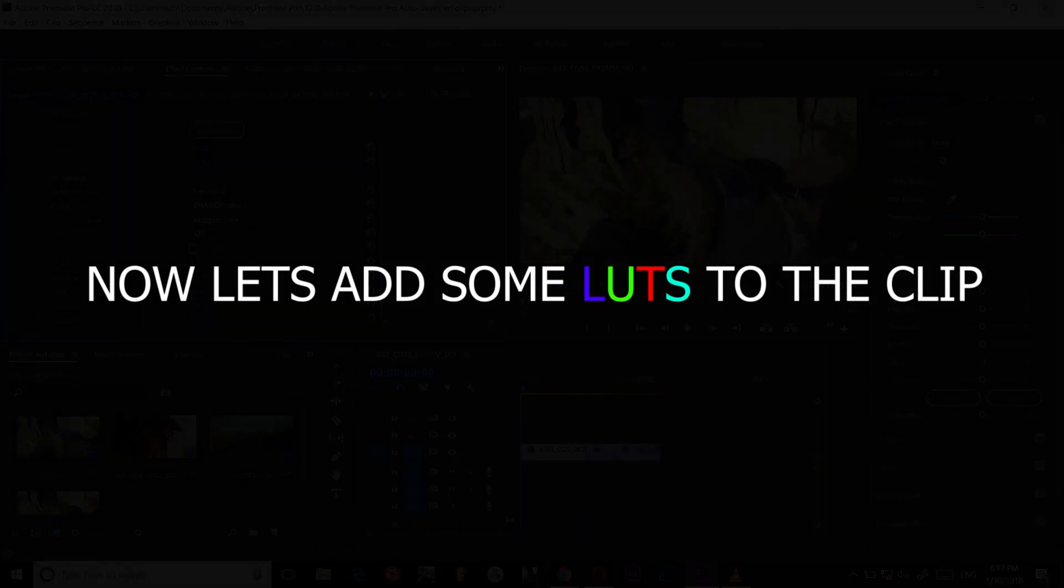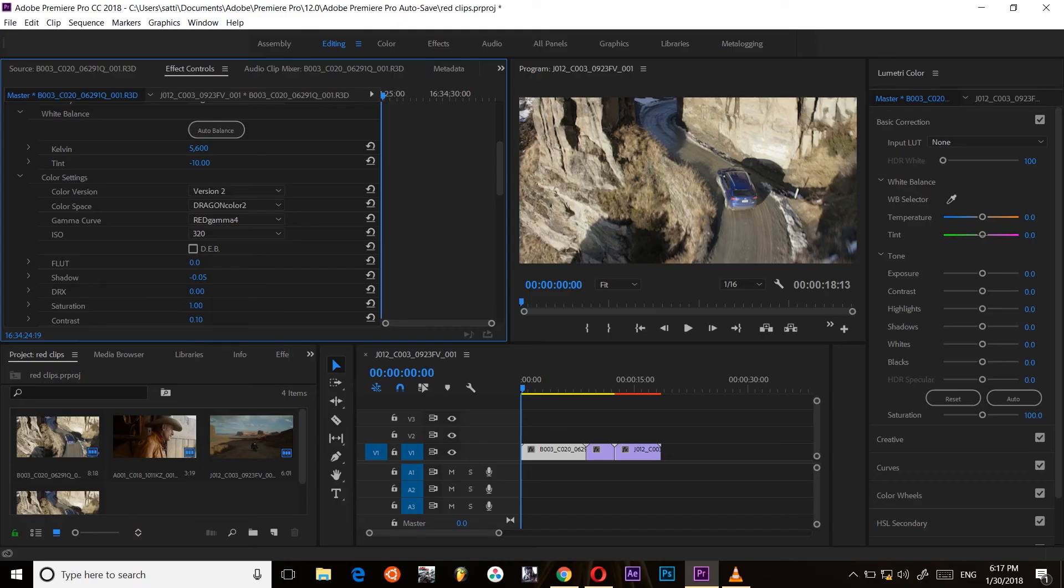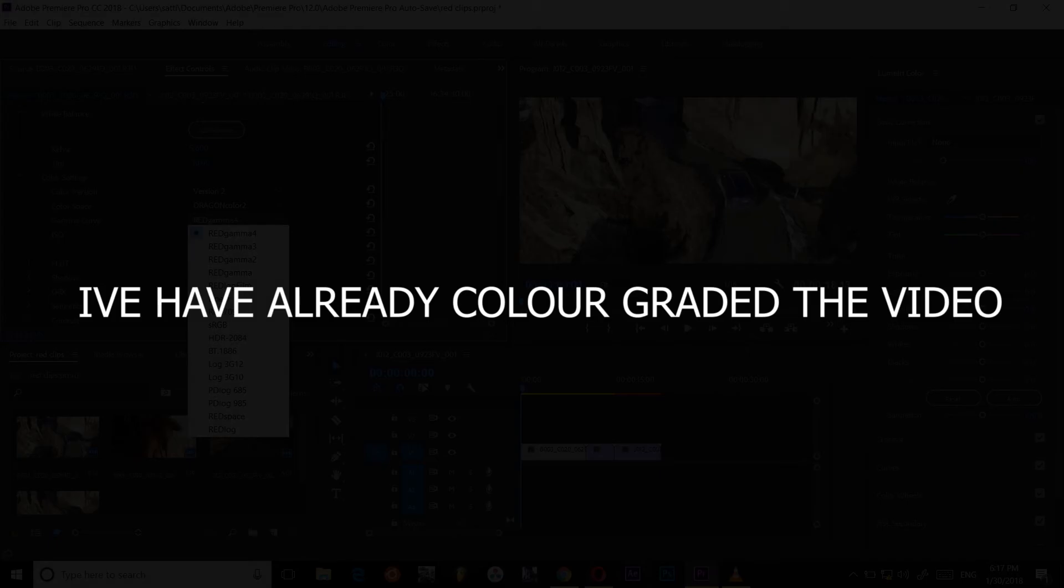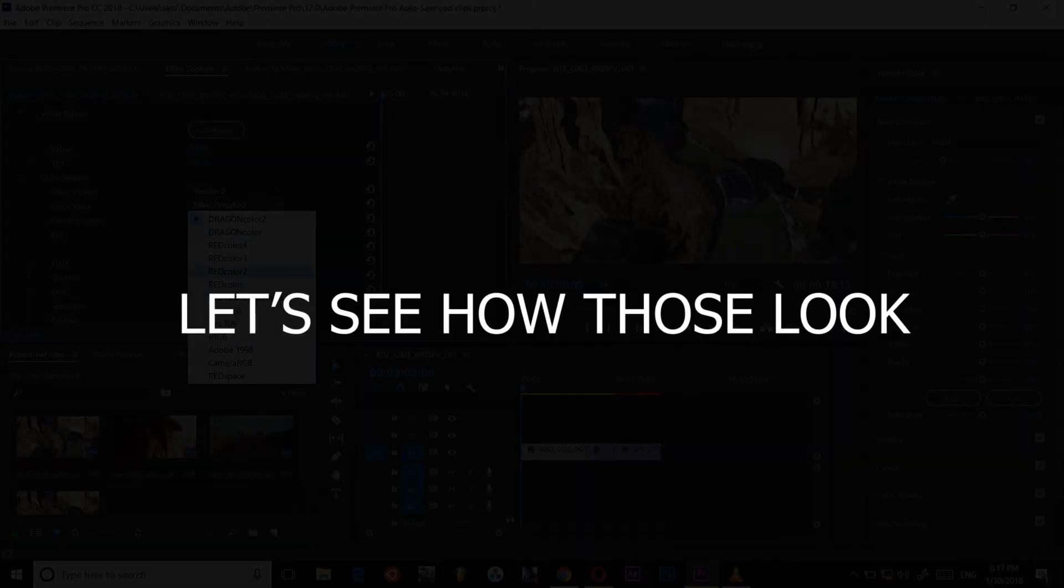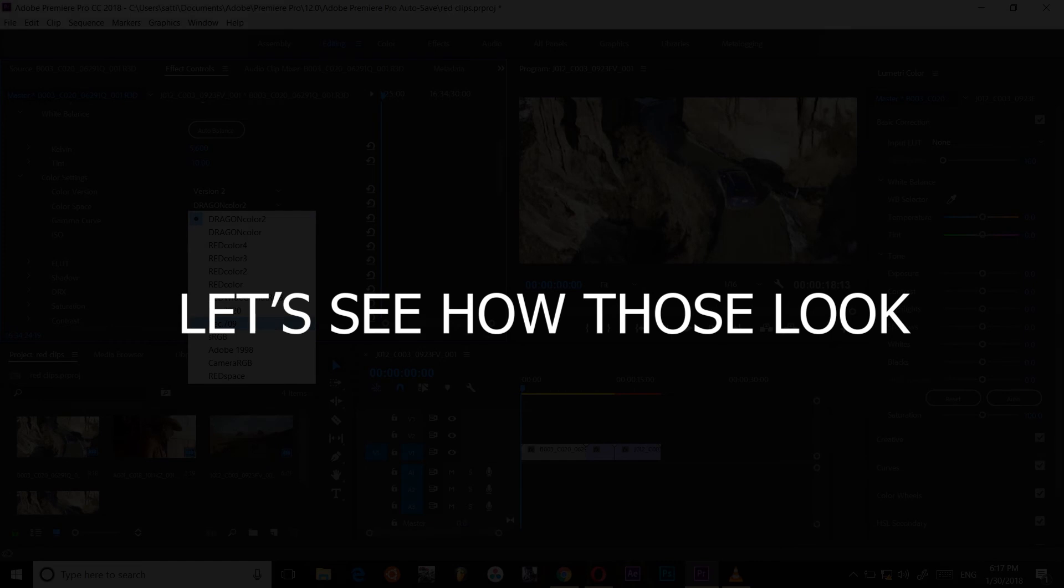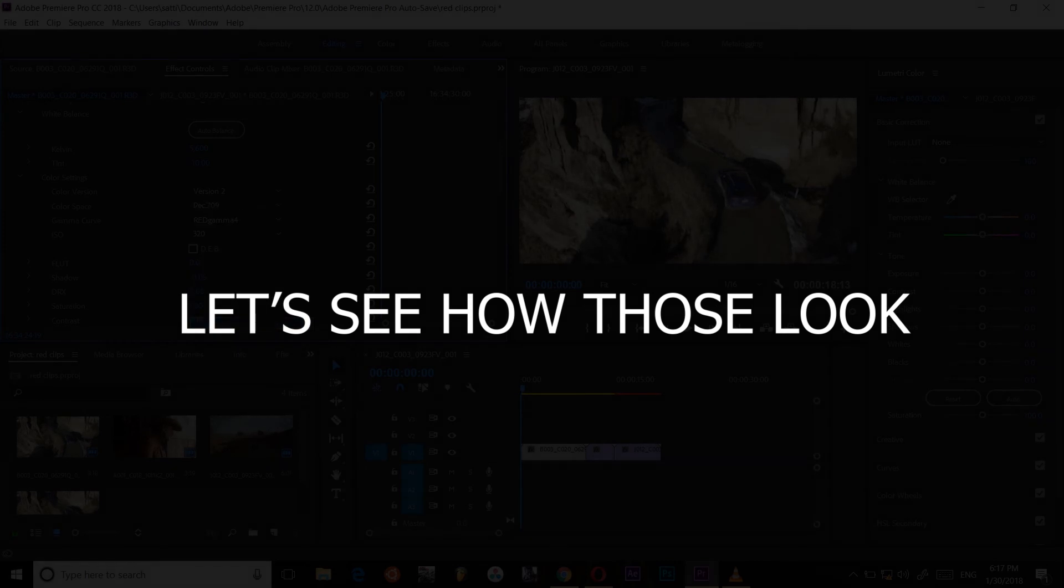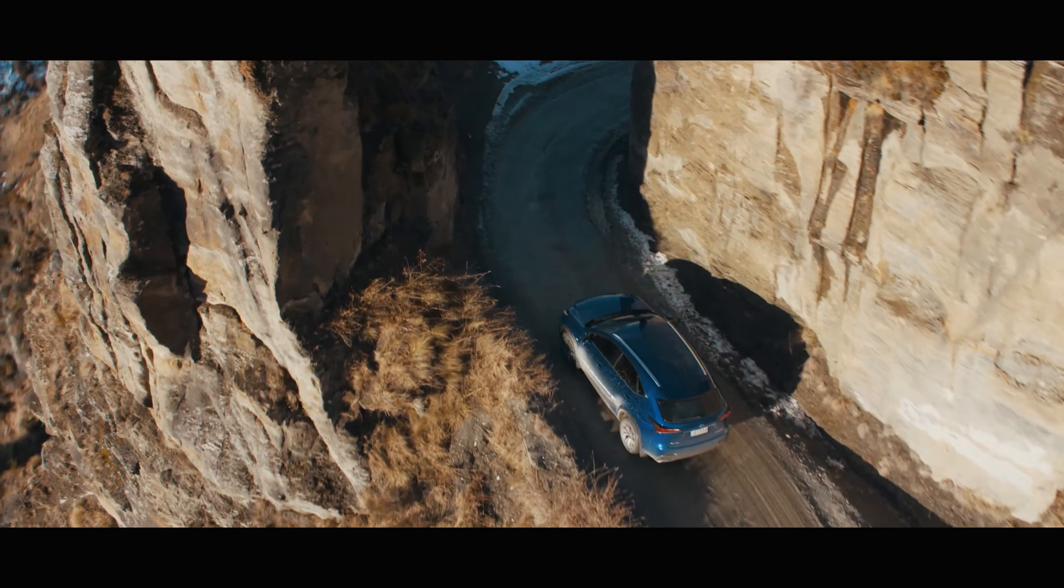Now let's see by doing some basic editing by adding some LUTs. I have added orange and teal LUT in Lumetri color panel. Now let's see how those look.